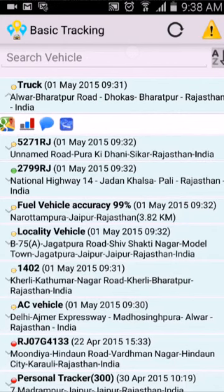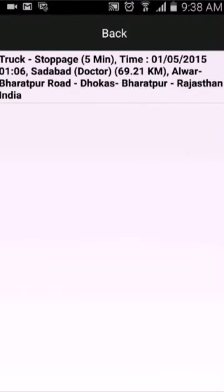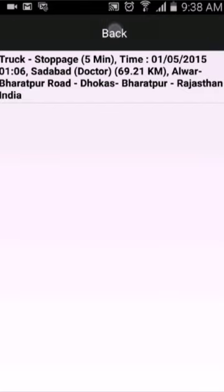The next one is message log. You can view the alerts generated for the particular vehicle in the last 5 hours, and view the event location on the map. So all the messages received in the last 5 hours are shown here. Click back when done.